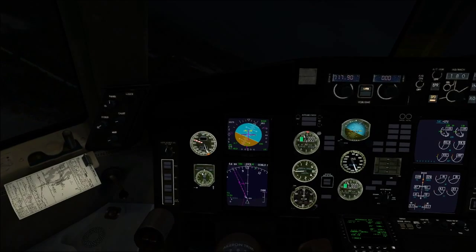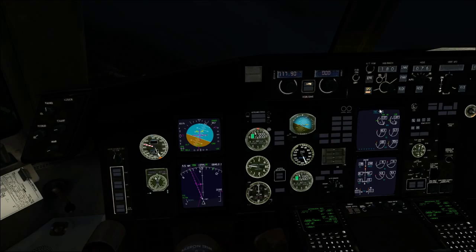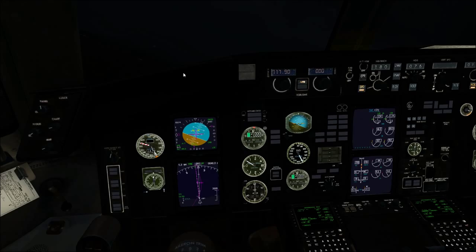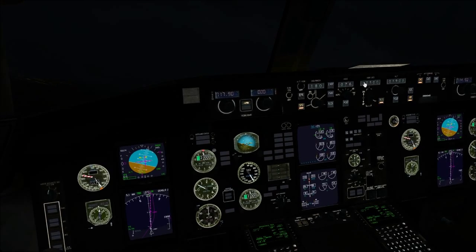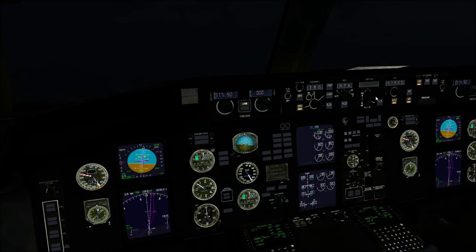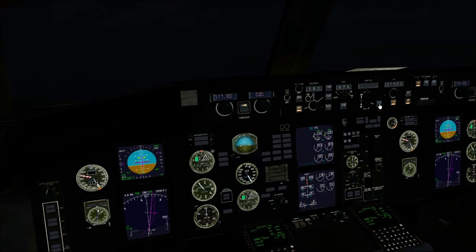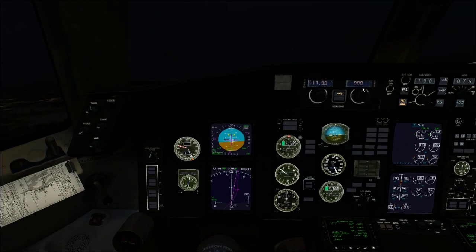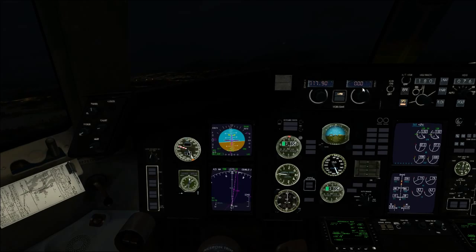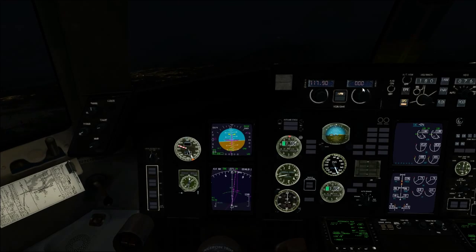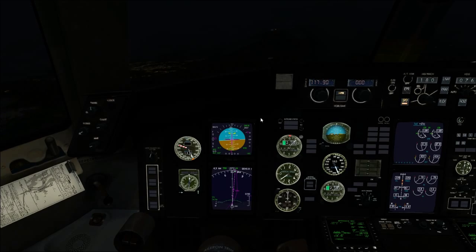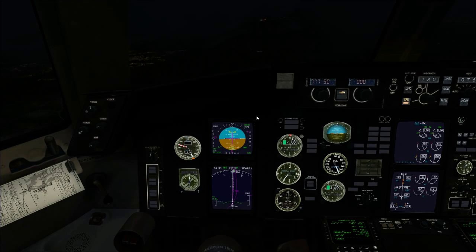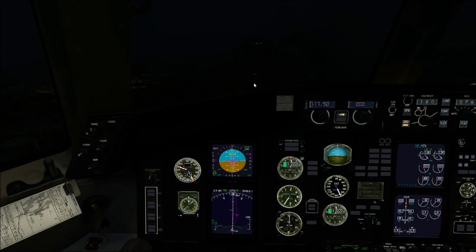We're on the localizer. Set missed approach heading. We can descend down to intermediate altitude now — 1,900 feet. We'll set flaps 15 and wait for the glide slope to come alive. Marker audio is on. Should intercept the glide slope right at the outer marker.